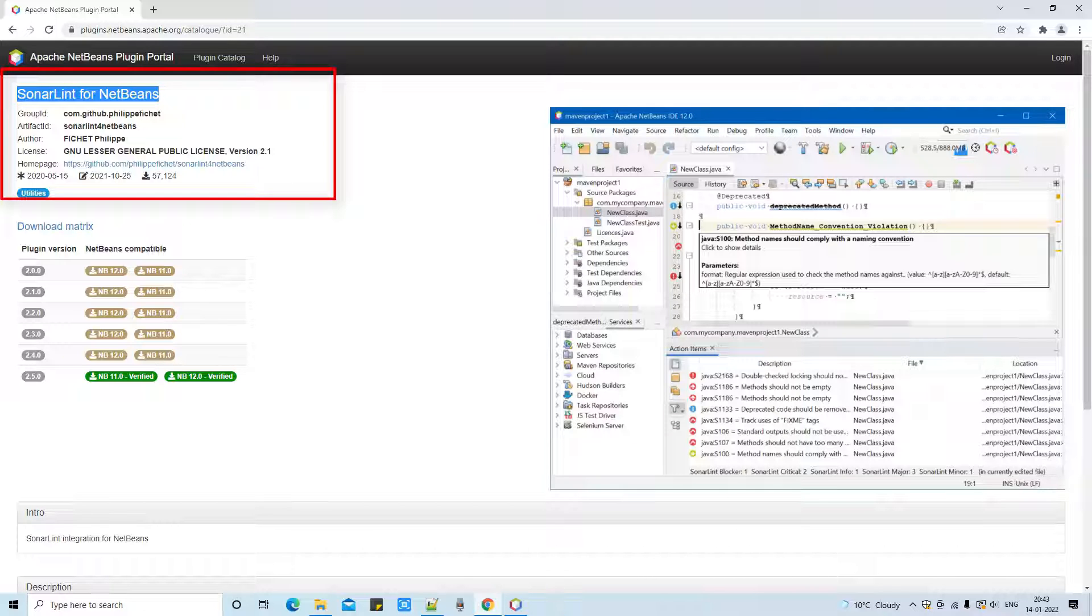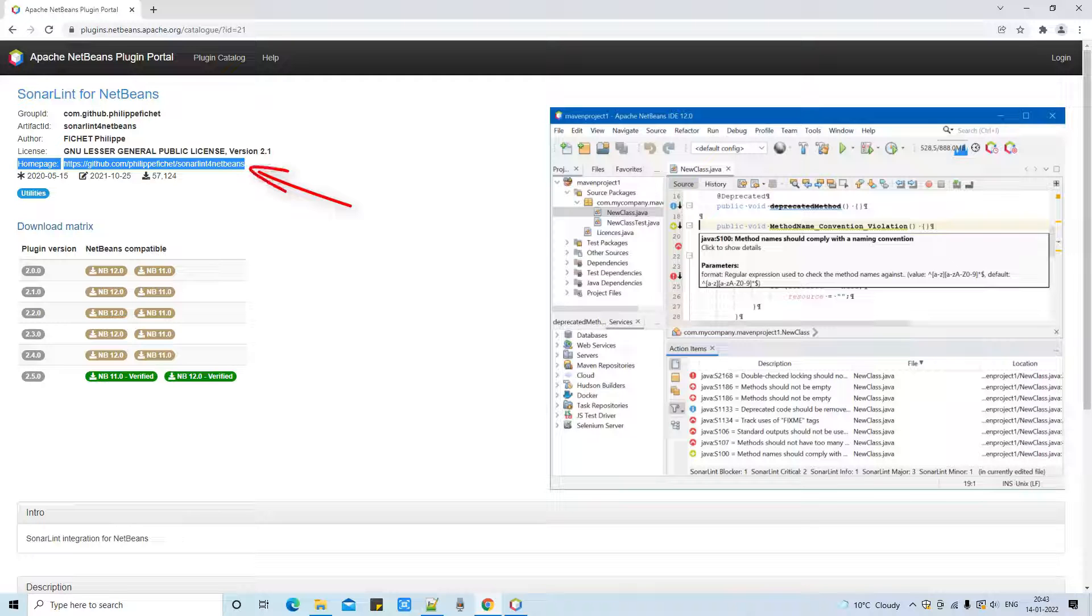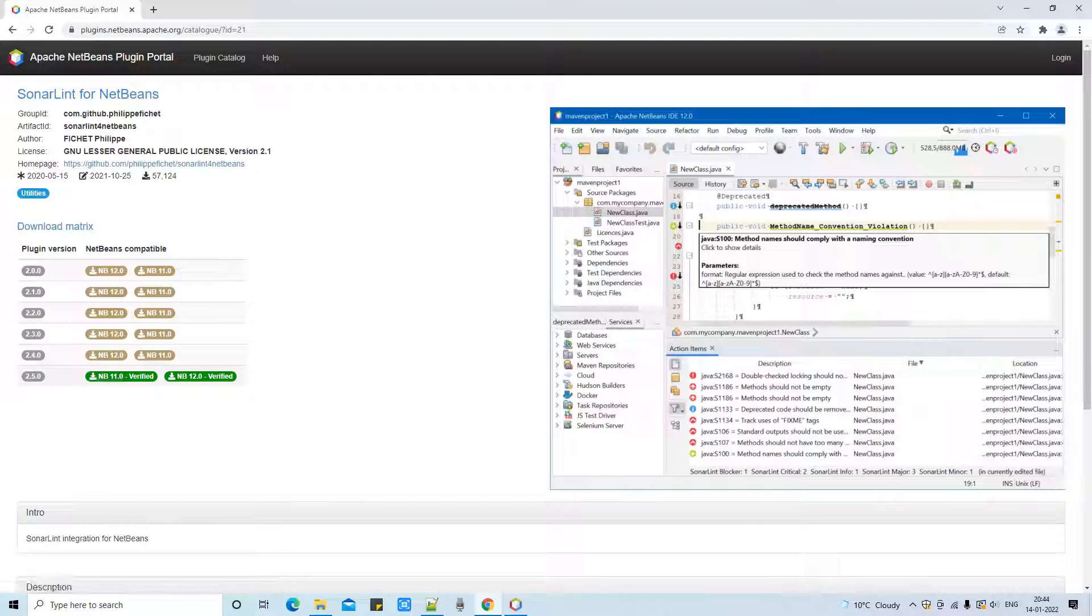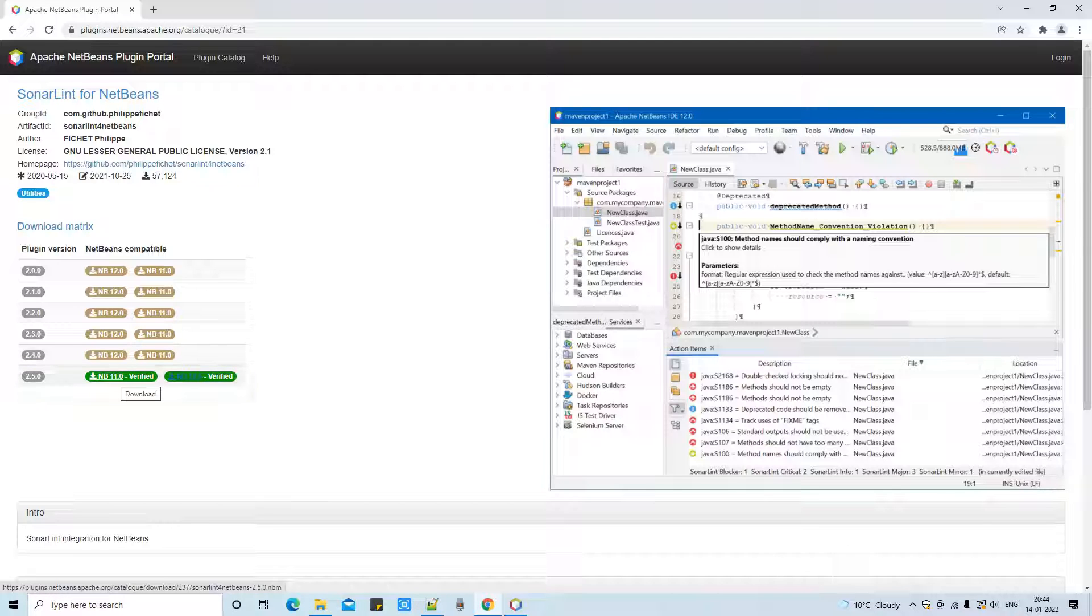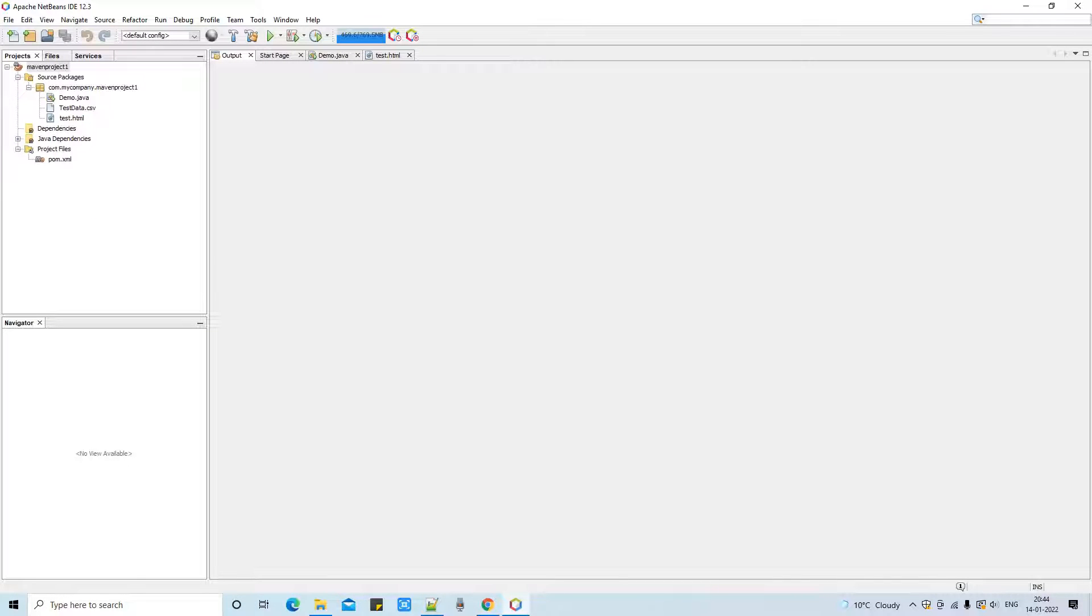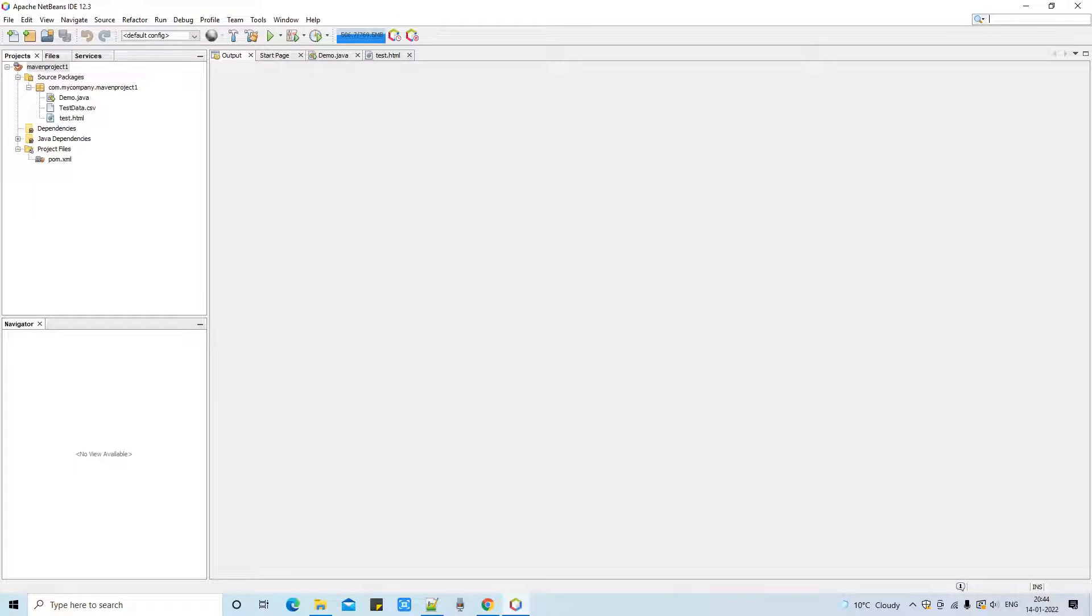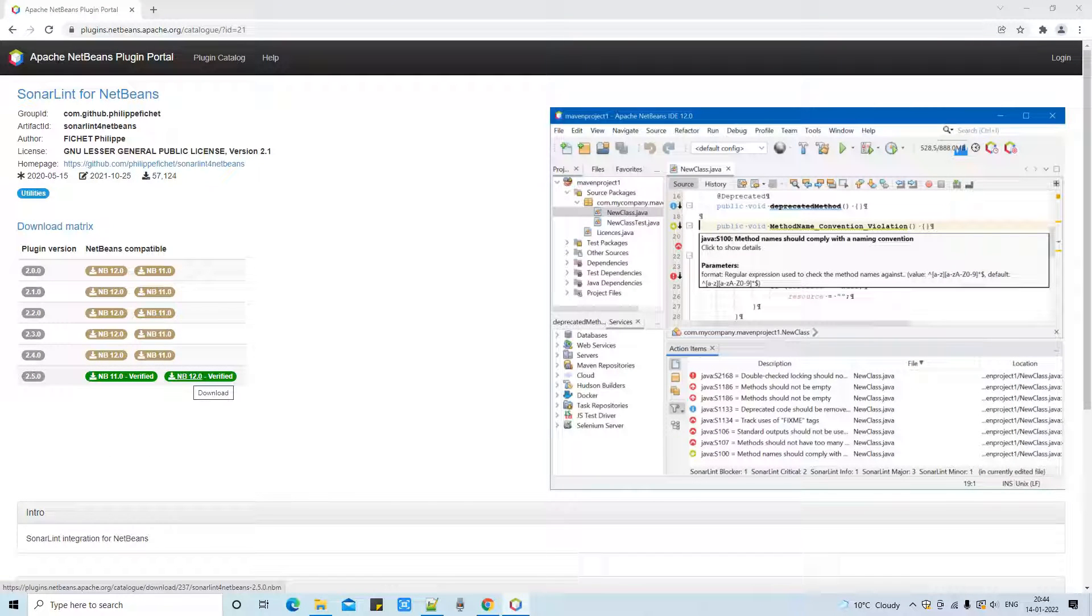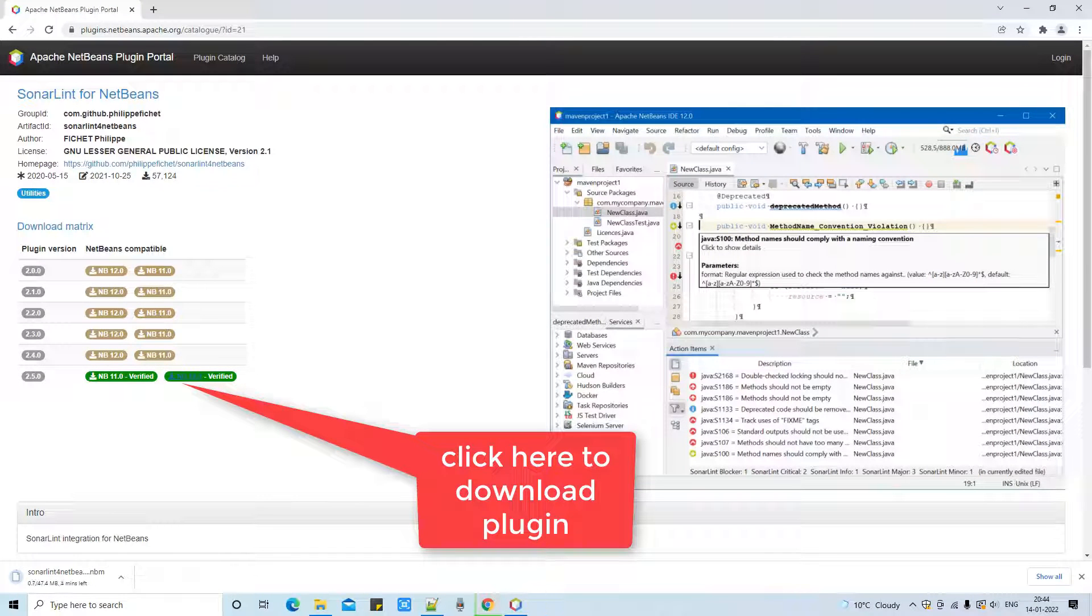And guys, you will be landed here on this page. This is the Apache NetBeans plugin portal, and this is the trusted page to download this plugin. And you can see here is the summary about the SonarLint for NetBeans. And this is the homepage, this is the GitHub page. And you can get more details about this plugin on this page. And this is the download matrix. These are the subsequent versions which were available. And the very recent version is 2.5. And here we have two version types for NetBeans 11 and for NetBeans 12.